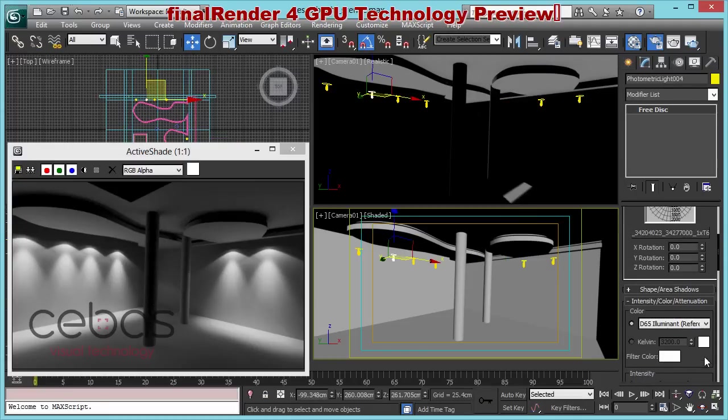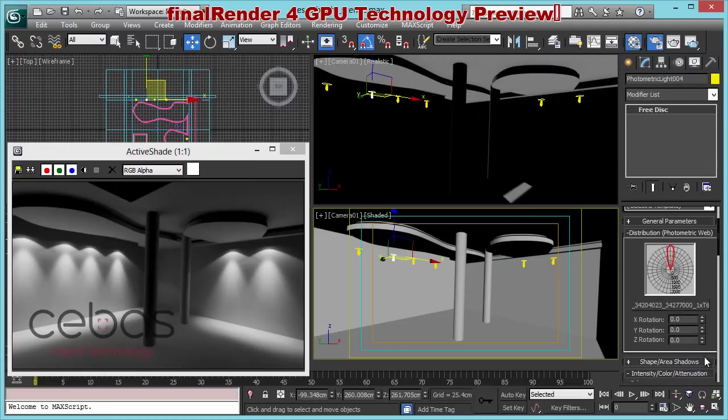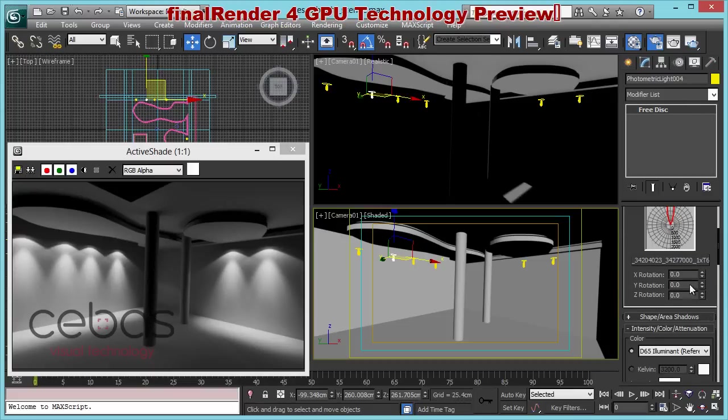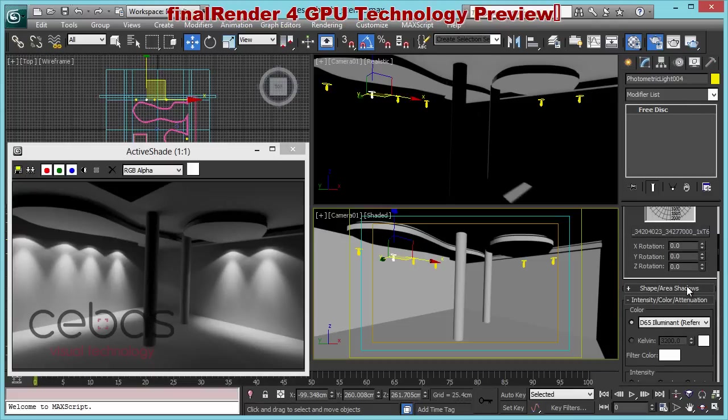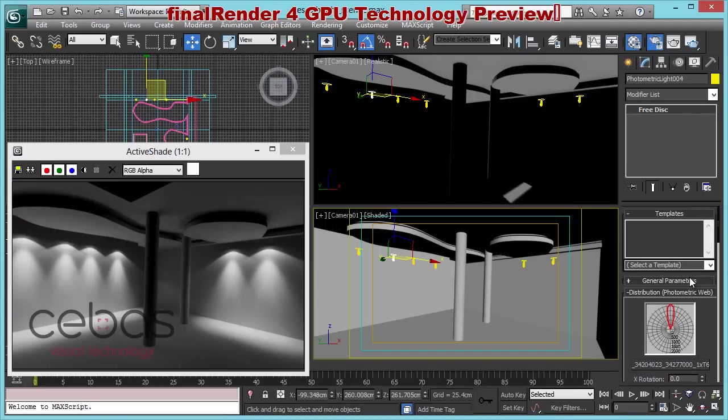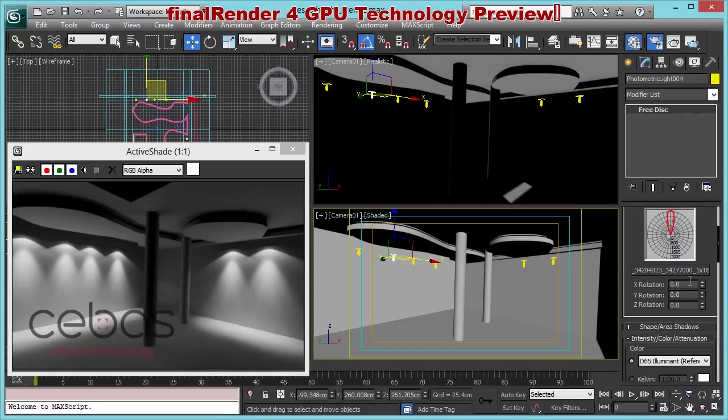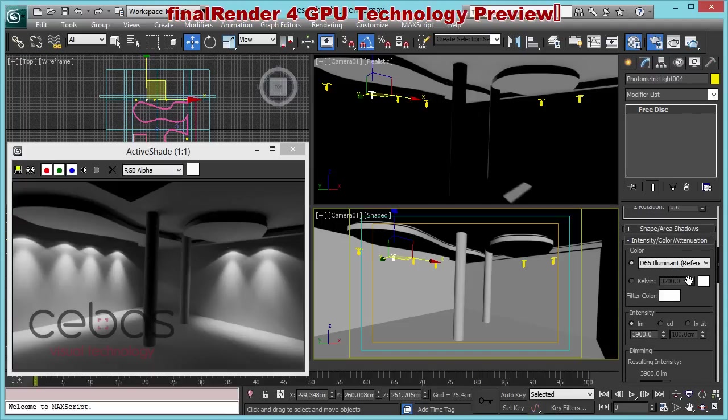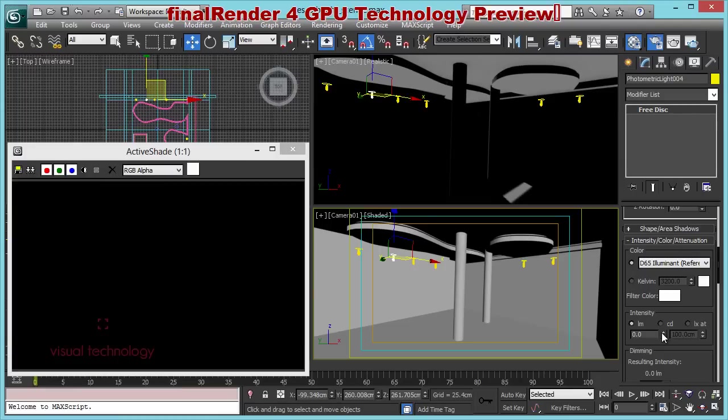You can see that here we have the photometric light web and all the settings. So that's a plain vanilla 3D Studio Max IES light. However, before we go a little bit deeper into the IES lights, let me just turn them down to zero.